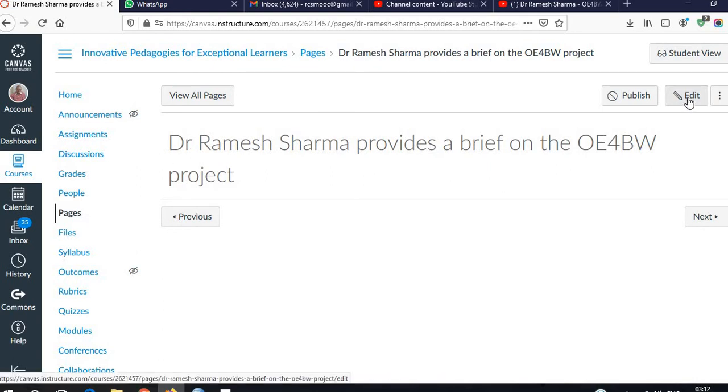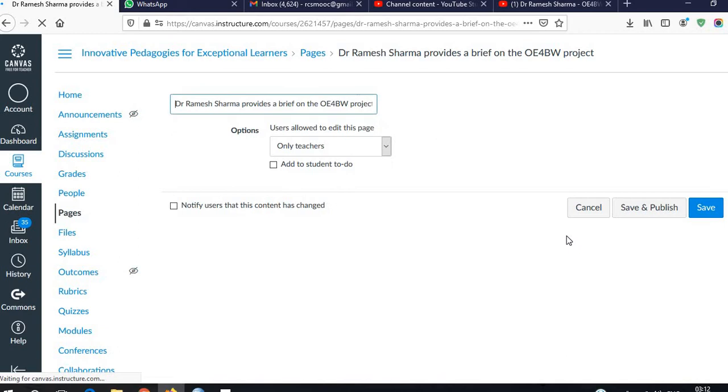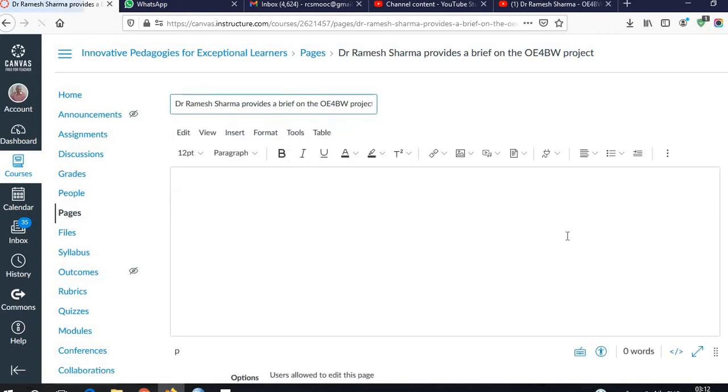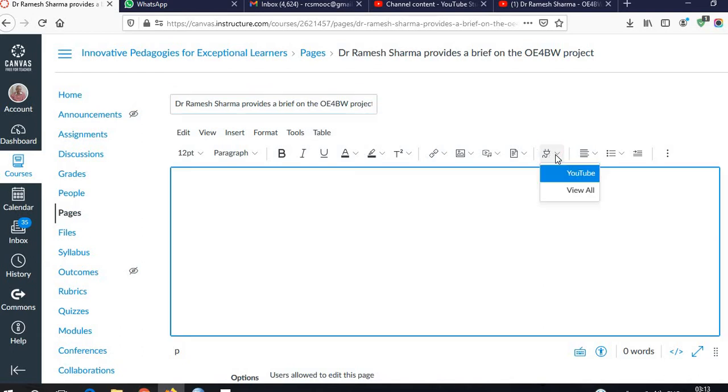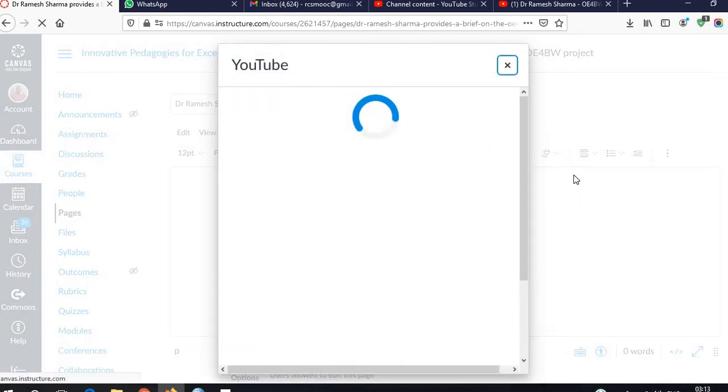Now we are in edit mode. This is the editing portion. Here we have to click on the apps button. So we will click on it, and you can see that YouTube is already there. Click on YouTube.